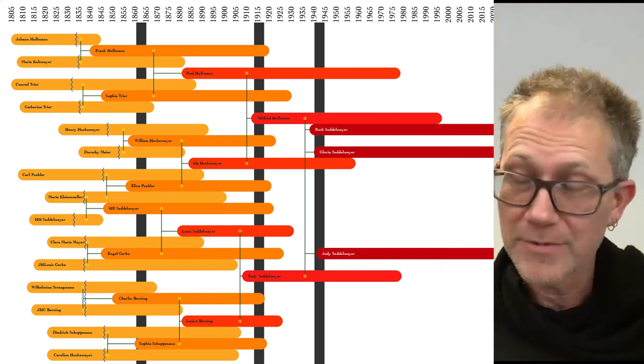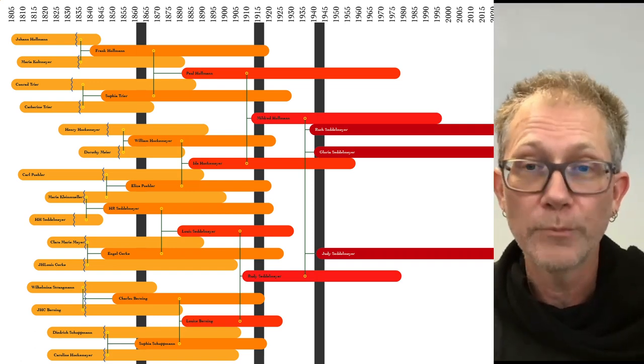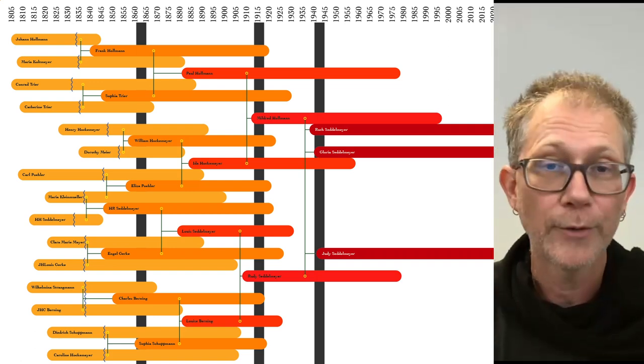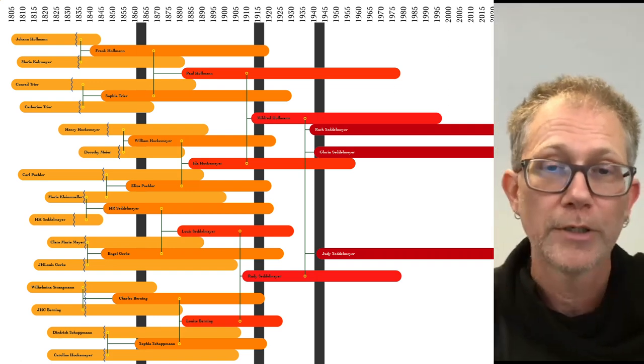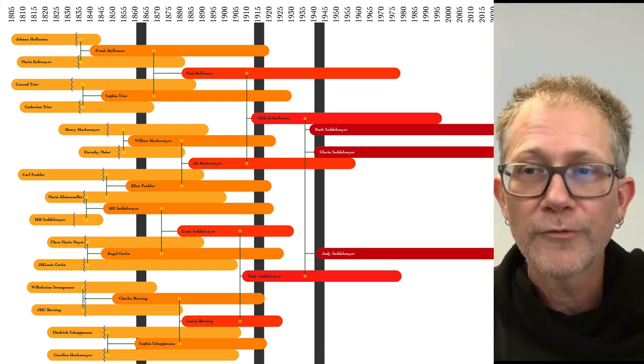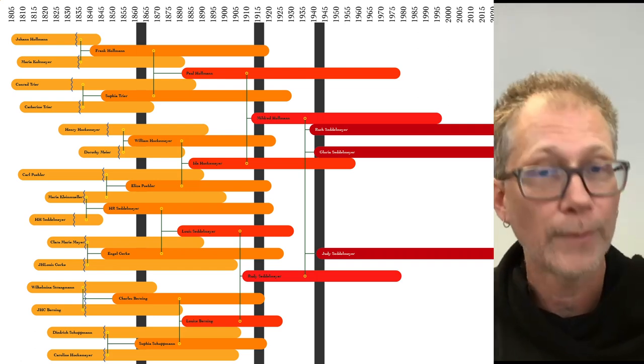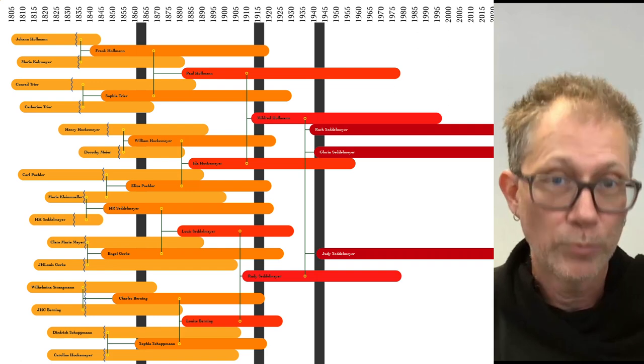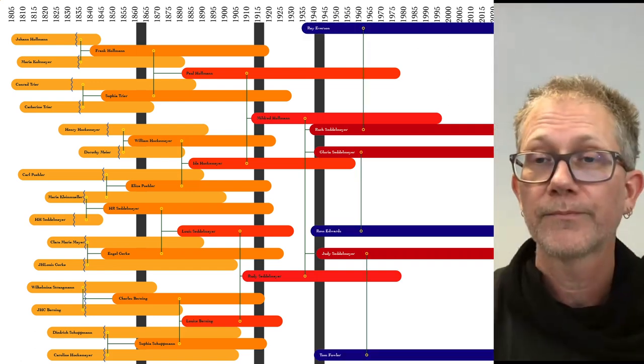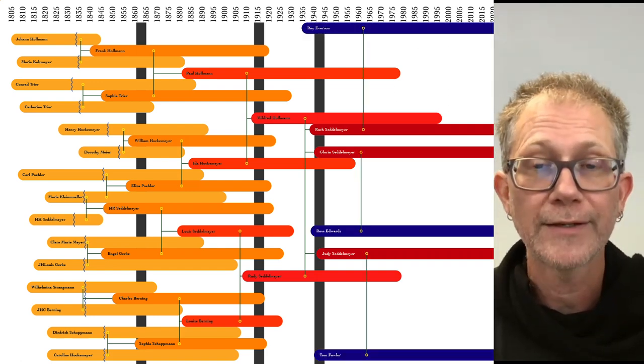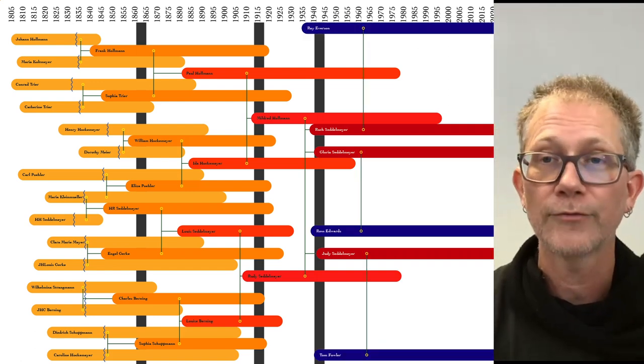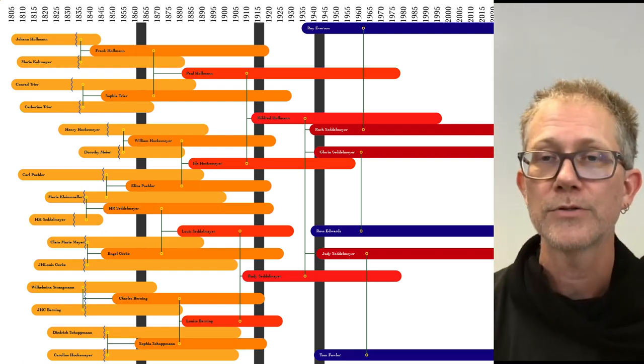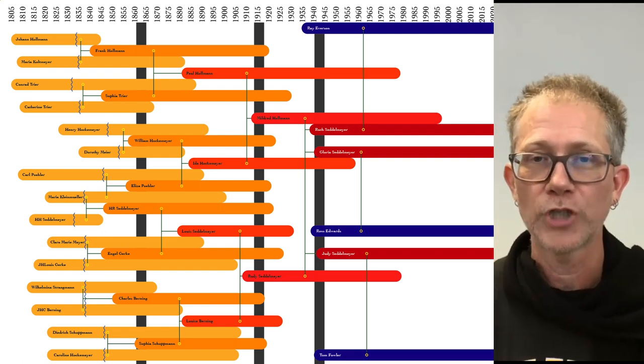You know, one of the most striking things is that all our ancestors had moved around so very little after that big migration from Europe. A few cousins went here and there, but for the most part, they stayed put in and around Allen County. But Ruth, Gloria, and Judy all moved away. They got married and started families in the 1960s in California, Texas, and Oklahoma. It was just another time of massive change.